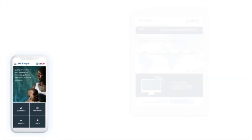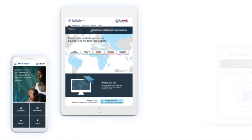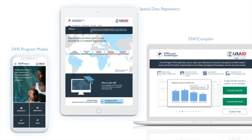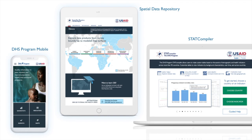We at the DHS Program are using the API to supply data to our own applications, and we look forward to seeing other creative uses. Here are three actual examples.